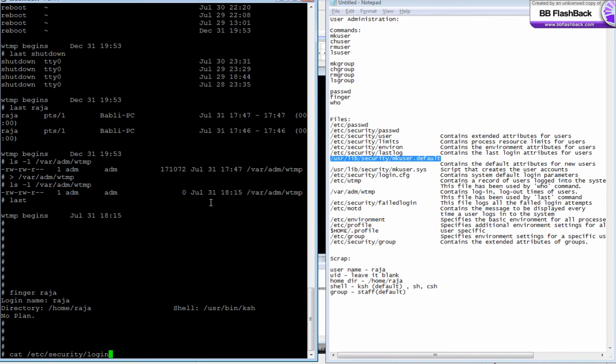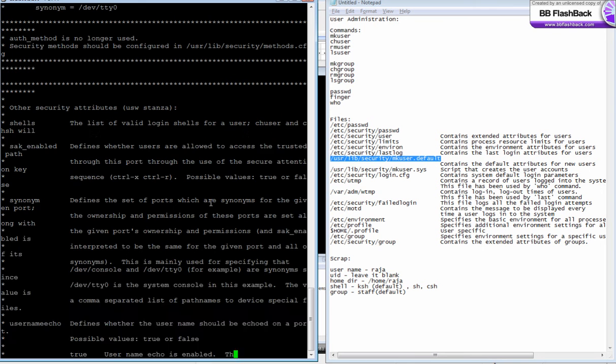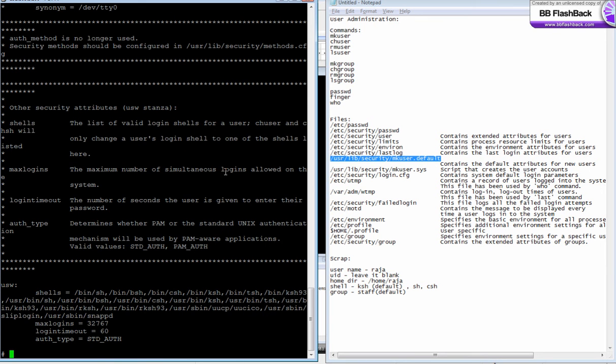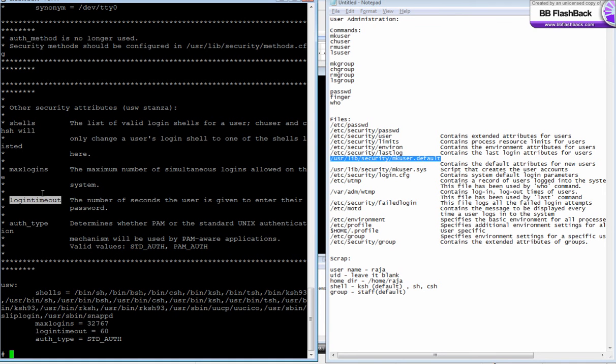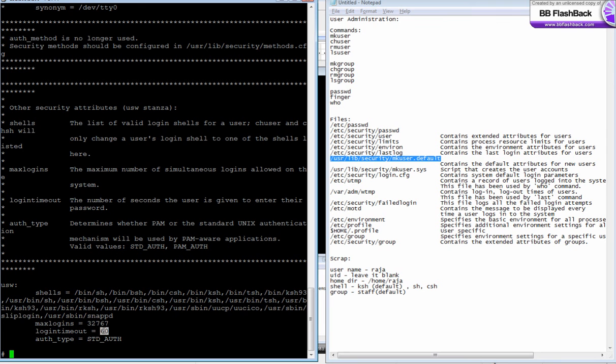There's a file called login.cfg. This file basically contains the login parameters like max logins. Login timeout: the number of seconds the user is given to enter their password. If you say login timeout is 60, that is once you type your user ID while logging in...